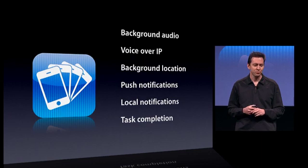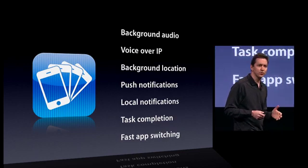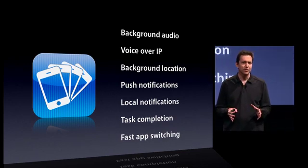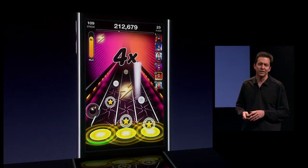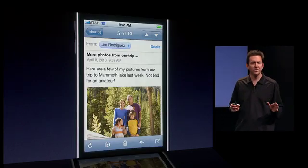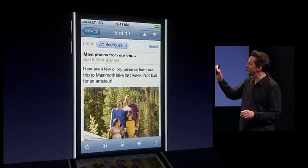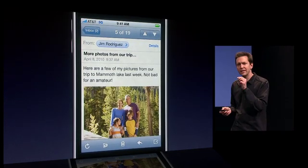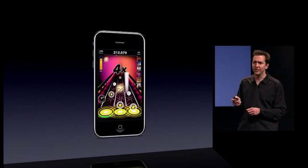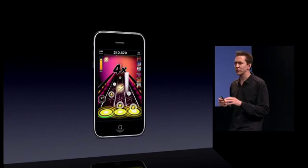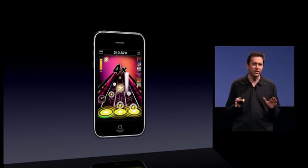Our last service is fast app switching. This is probably the easiest for developers to adopt and probably the most important. Fast app switching allows an application, when you're running it and switch away, to store all of its state and move into a quiescent state in the background, so it's not using any CPU at all. So let's say you go from Tap Tap to Mail. When you go back to that game or whatever the application is, it's instantly exactly where you left it. There's no need to launch the application, no need to restore the state or restore where you are in the game. Everything has been preserved and you're right back where you were.